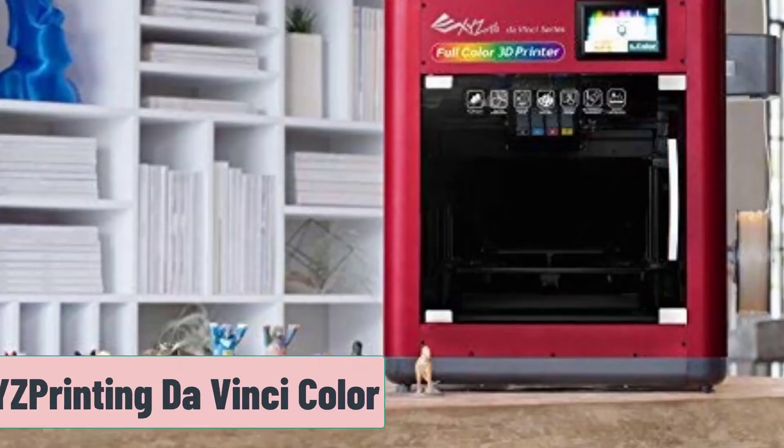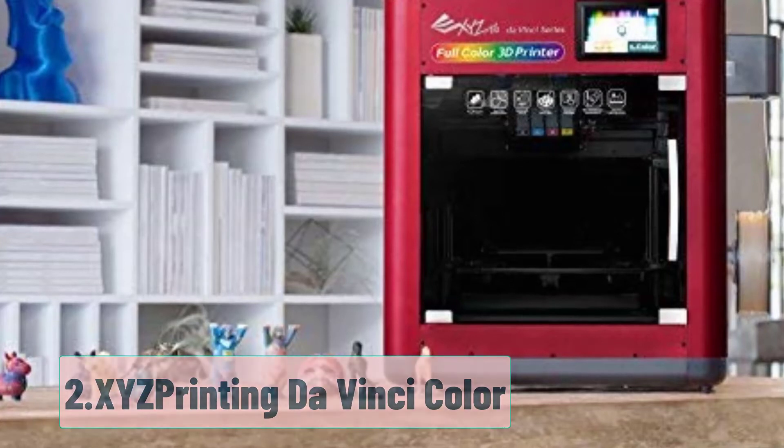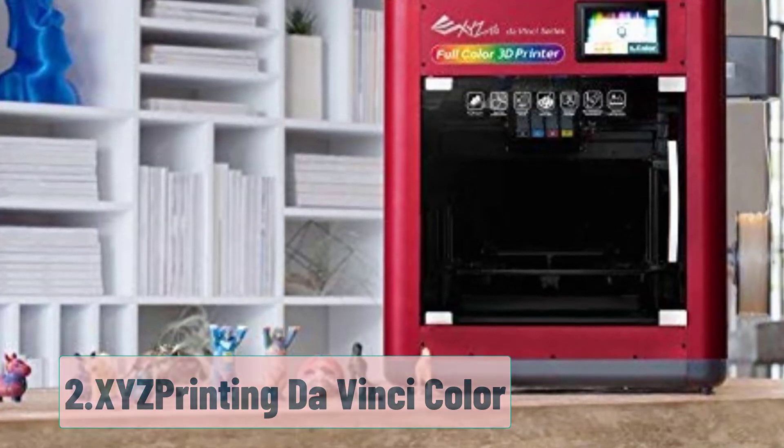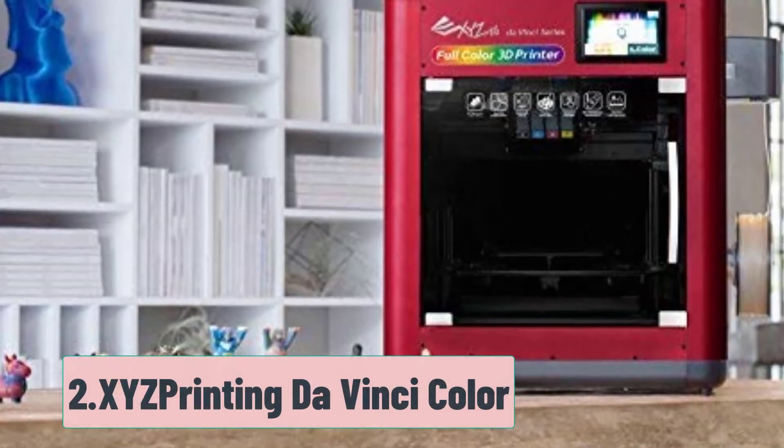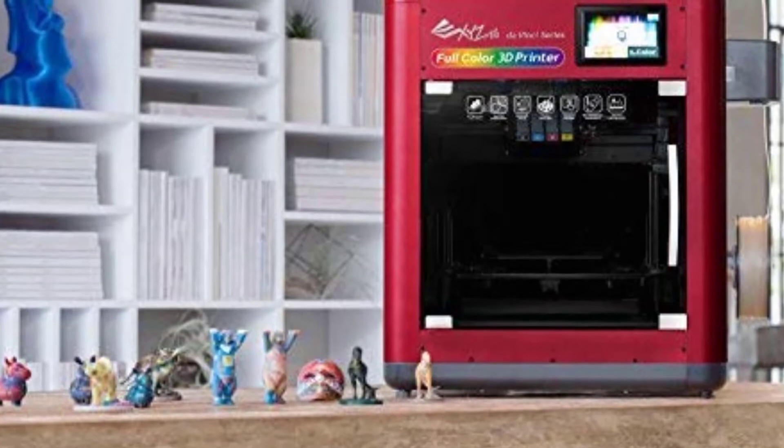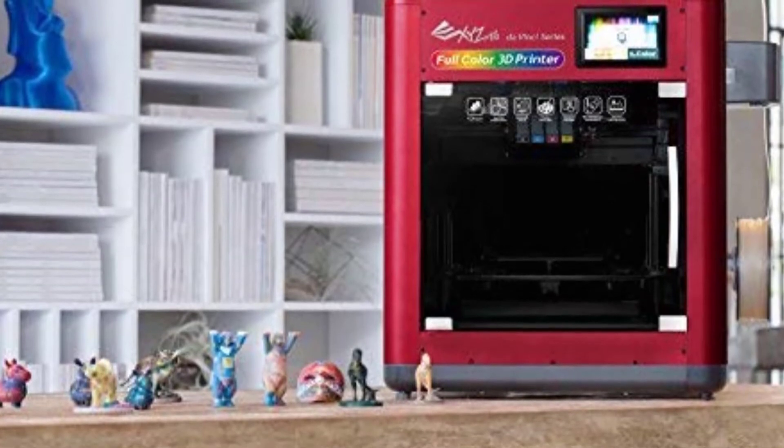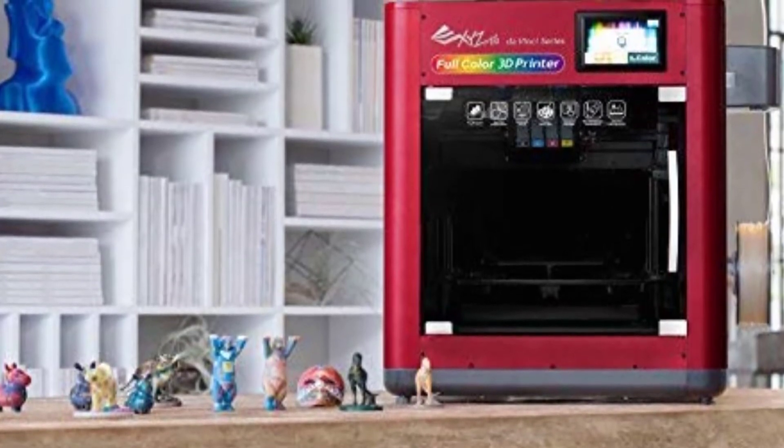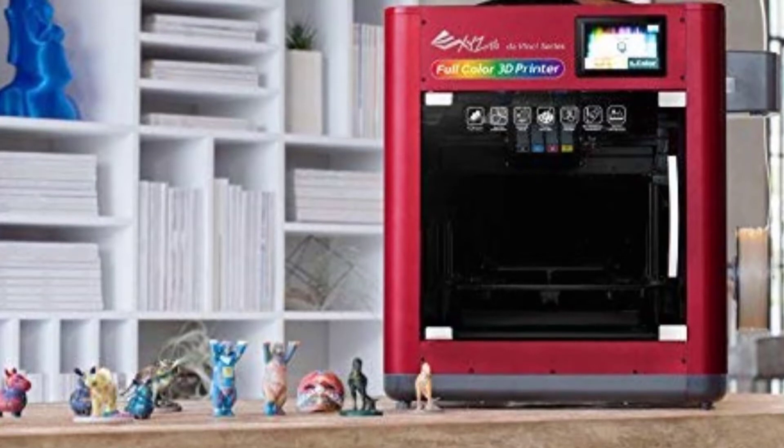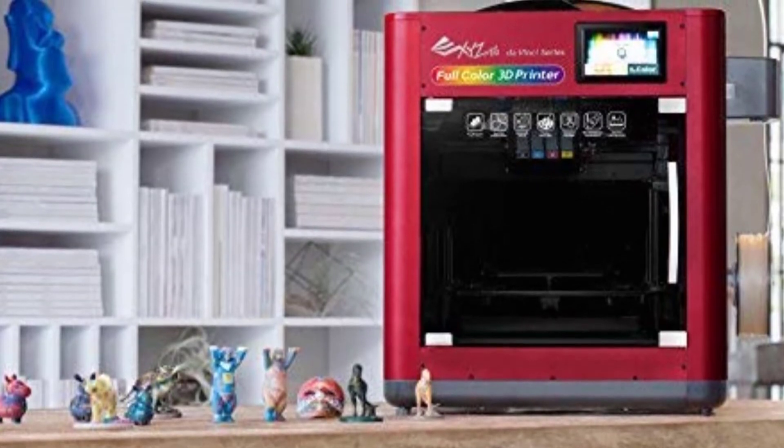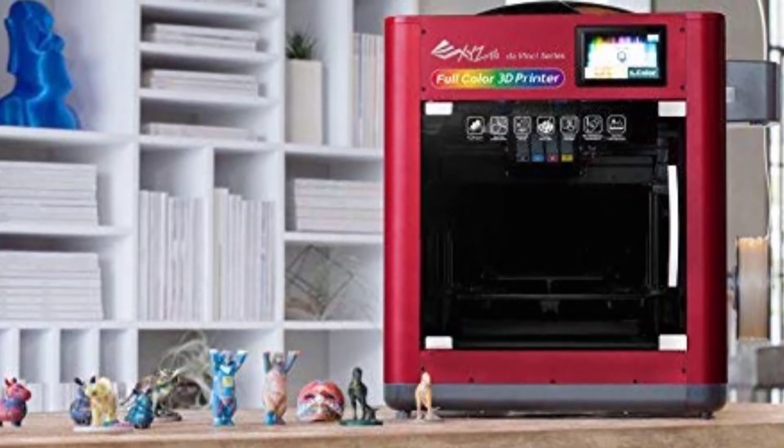At number two, XYZ Printing DaVinci Color. This super popular 3D printer is probably the first one you'll see when you search for a personally useful color 3D printer. And there's a good reason for that.